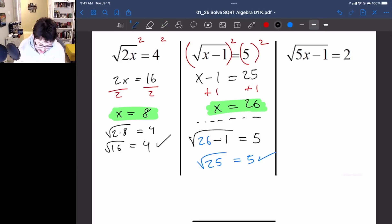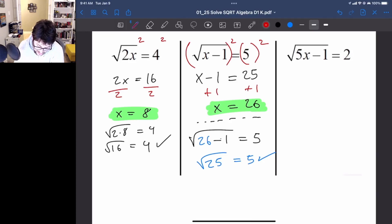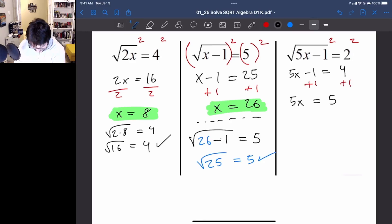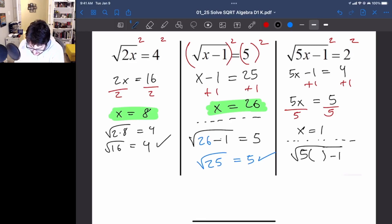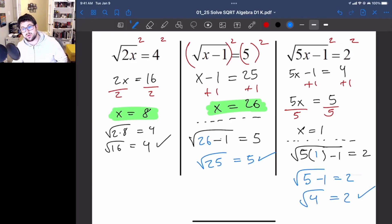Let's try the last one in this group. The square root is isolated, so we can go ahead and square both sides. We now have 5x minus 1 equals 2 squared, which is 4. Add 1 to both sides: 5x equals 5. Divide by 5 and get x equals 1. Plugging this in: 5 times 1 minus 1 is 4, and the square root of 4 does equal 2. So we are good.